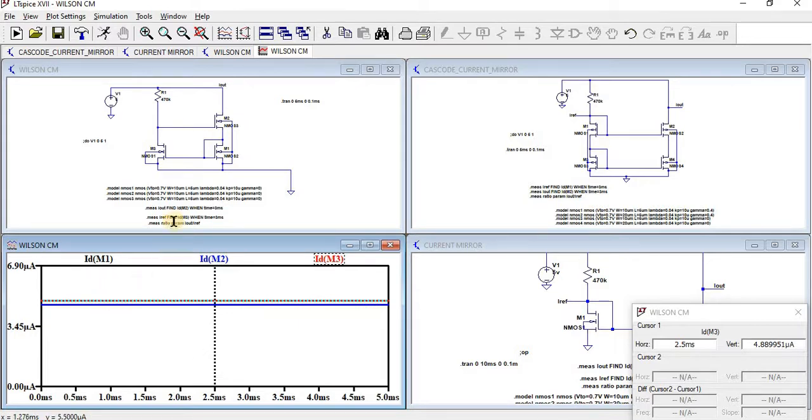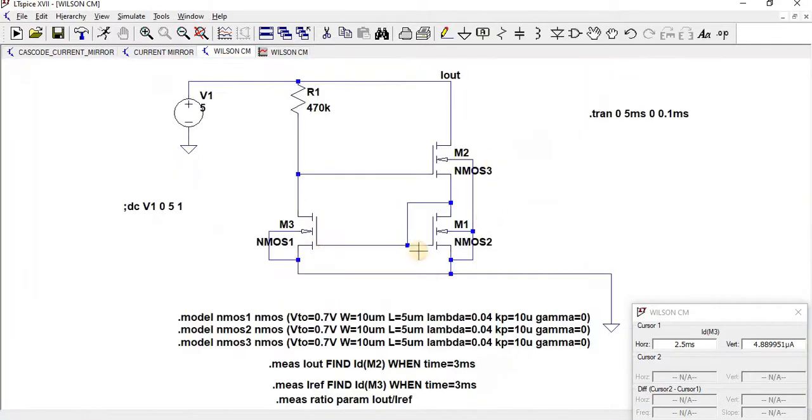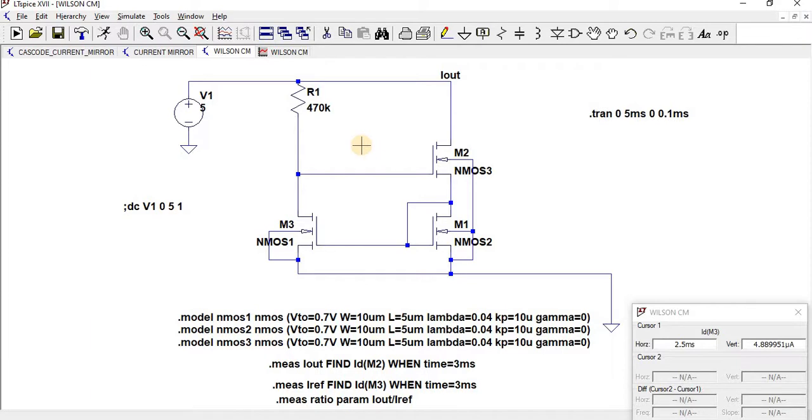By means of using negative feedback, we have increased stability. And by means of increasing stability, the output resistance has been increased by gm*r0 squared. The output resistance has been doubled over here. So this is the performance of Wilson Current Mirror. Thank you for watching.